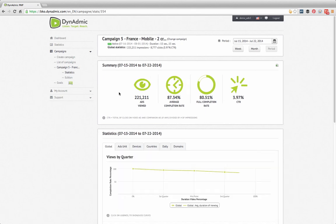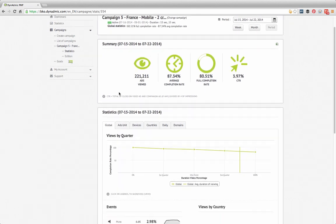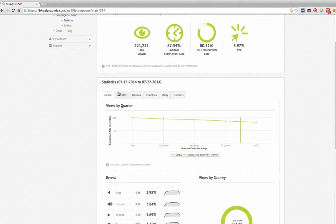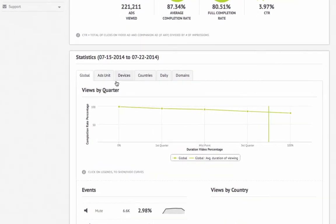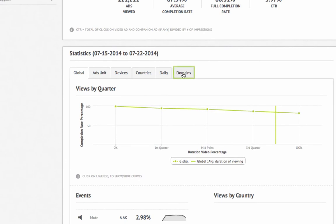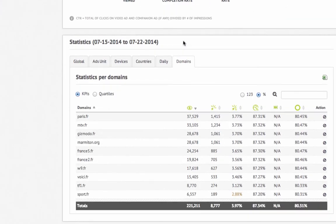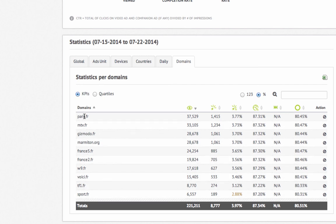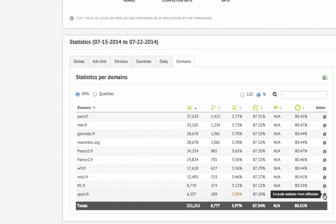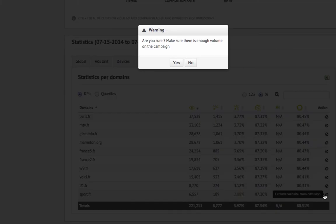Dynadmix is the only self-service video platform that gives you full access to the distribution list. See your campaign's KPIs by domain in real time. You can pause or exclude harmful or low-performing domains from your distribution list at any time with a simple click.